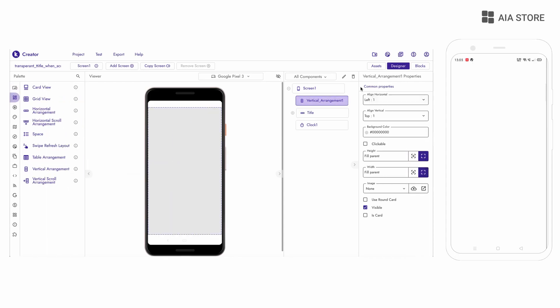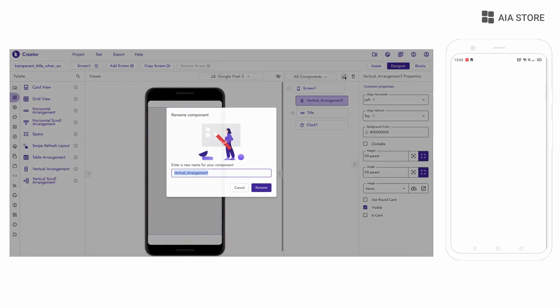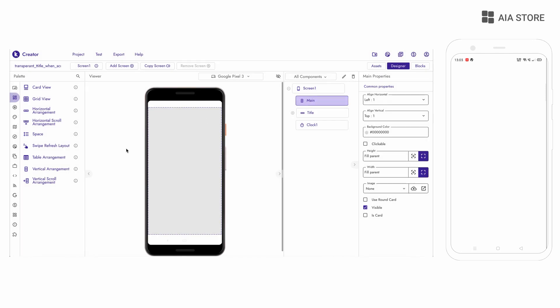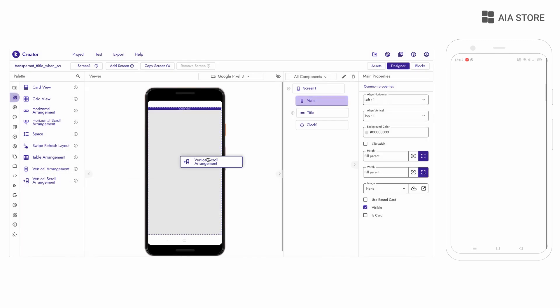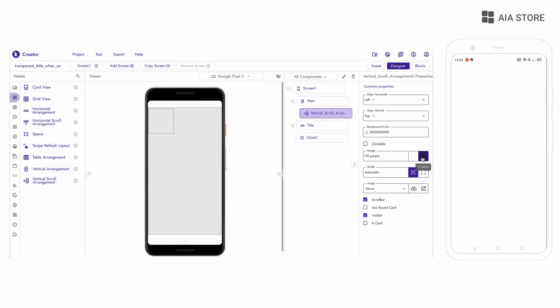Here you can design the home screen in your own way. I am just making a simple design for this tutorial.